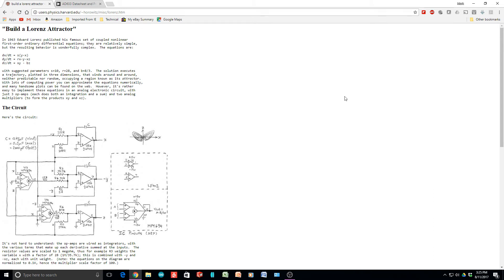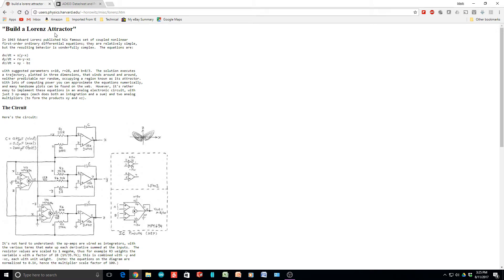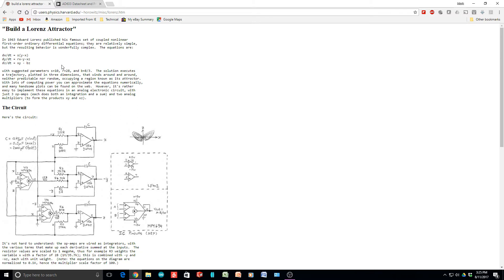OK, so if you want to build one of these things, this is a great website, which is users.physics.harvard.edu, Horowitz, Miscellaneous, Lorenz. But if you just Google Lorenz attractor, maybe put in Harvard, you should come up with this page. And this is the equations at the top, dx dt, dy dt, and dz dt. And so it's a differential equation with respect to time. And then there are these sub variables.